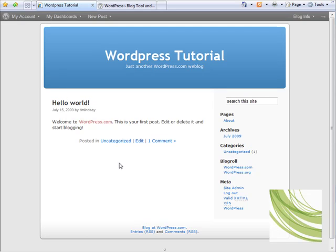So that's it, we've created our new blog, and on the next tutorial we'll be looking at how to use the dashboard to actually create our very first entry.